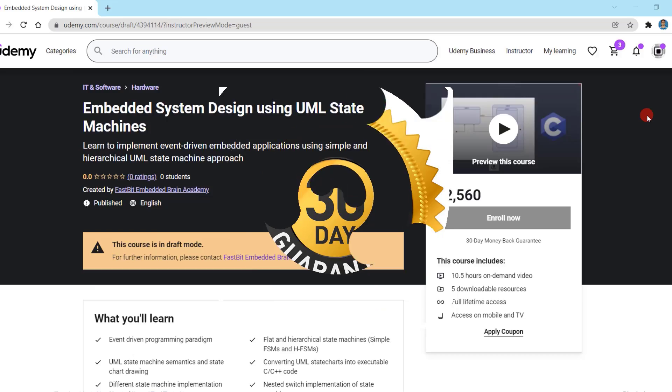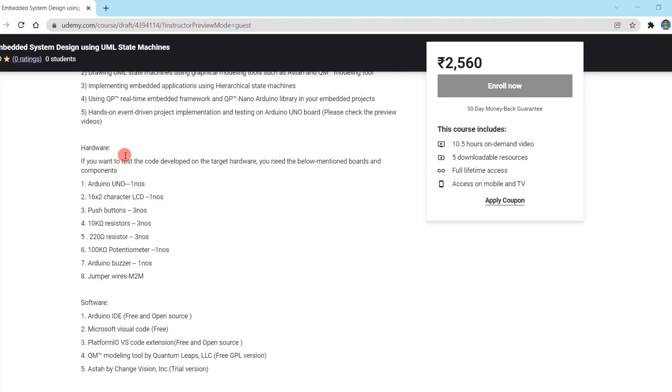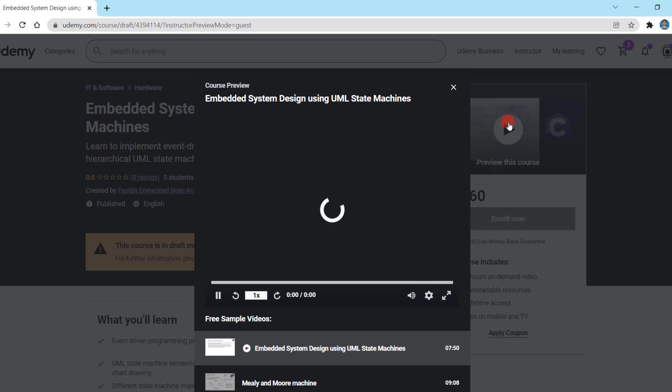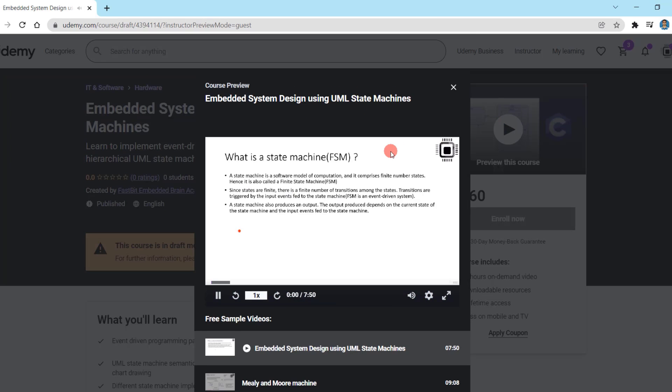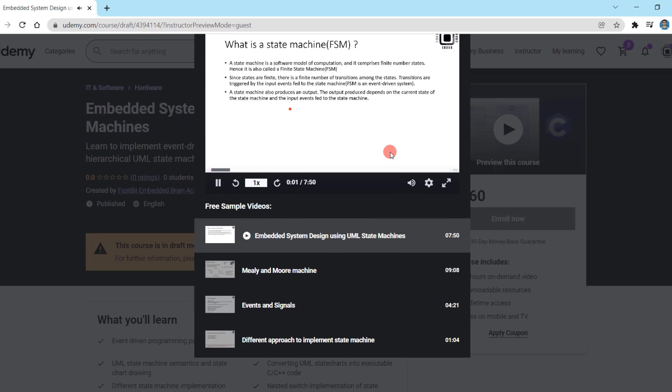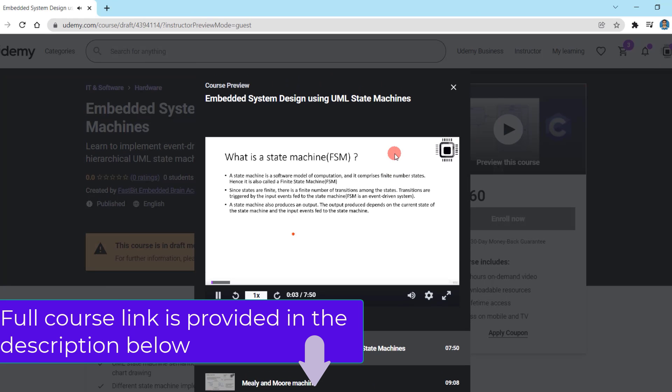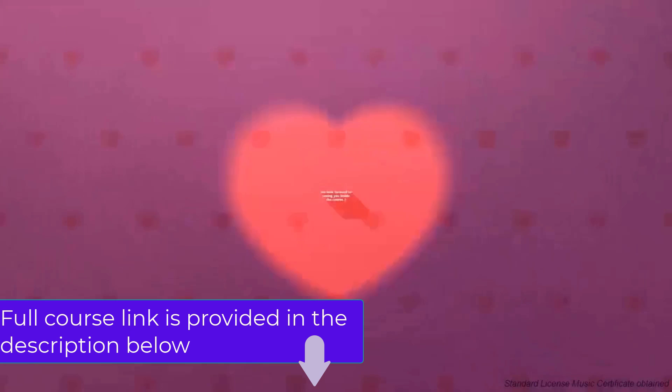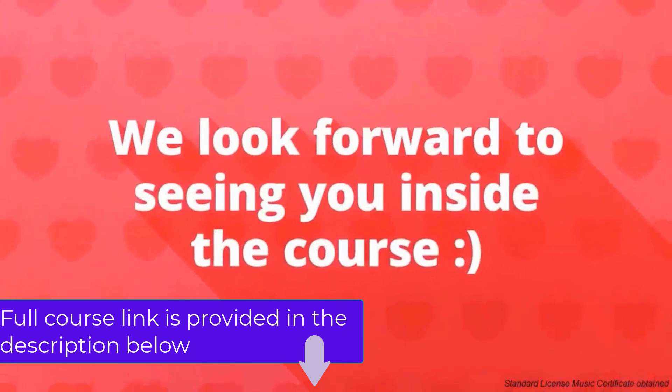Please read the course description carefully and you may also watch free preview videos before enrolling in this course. Thanks for watching this video and we hope to see you inside the course.